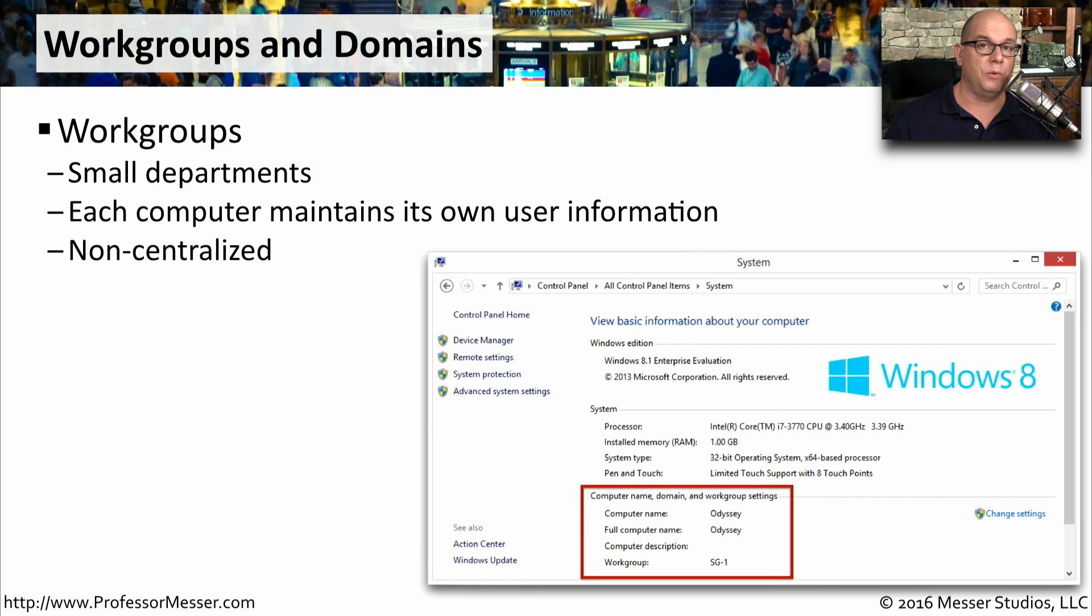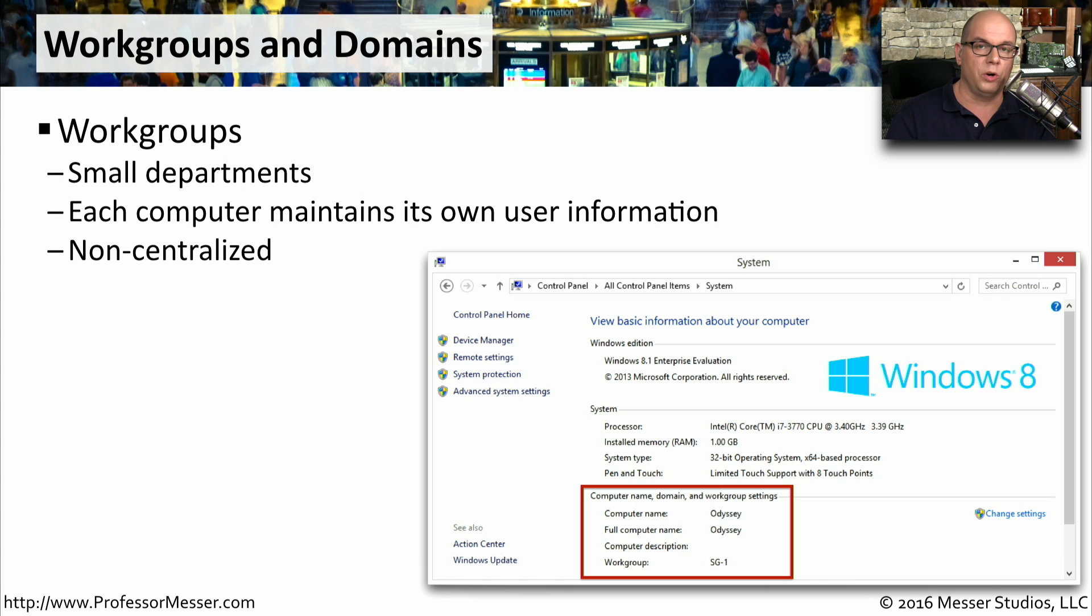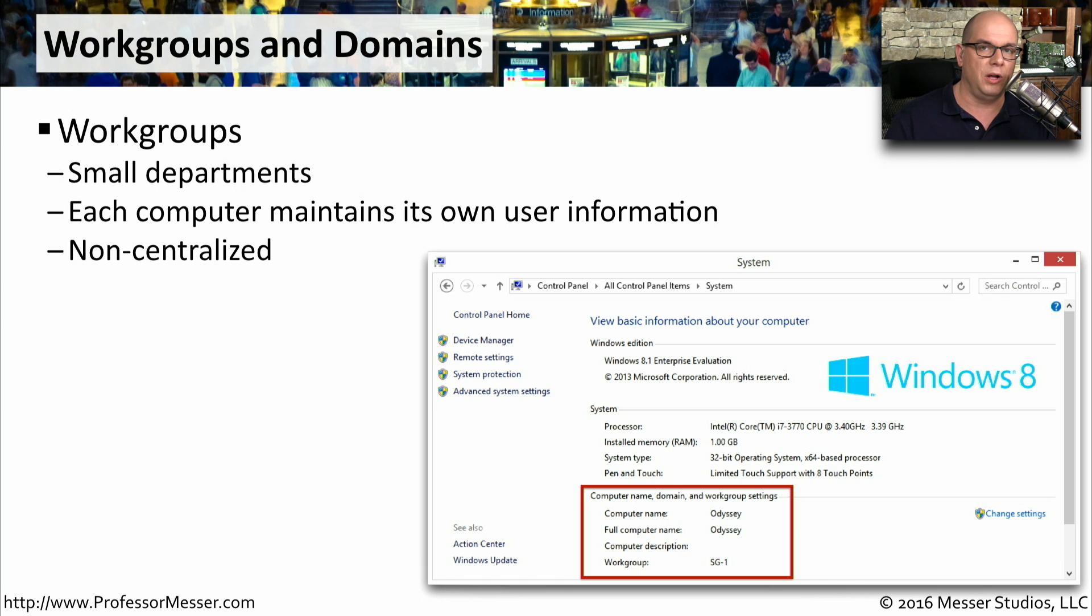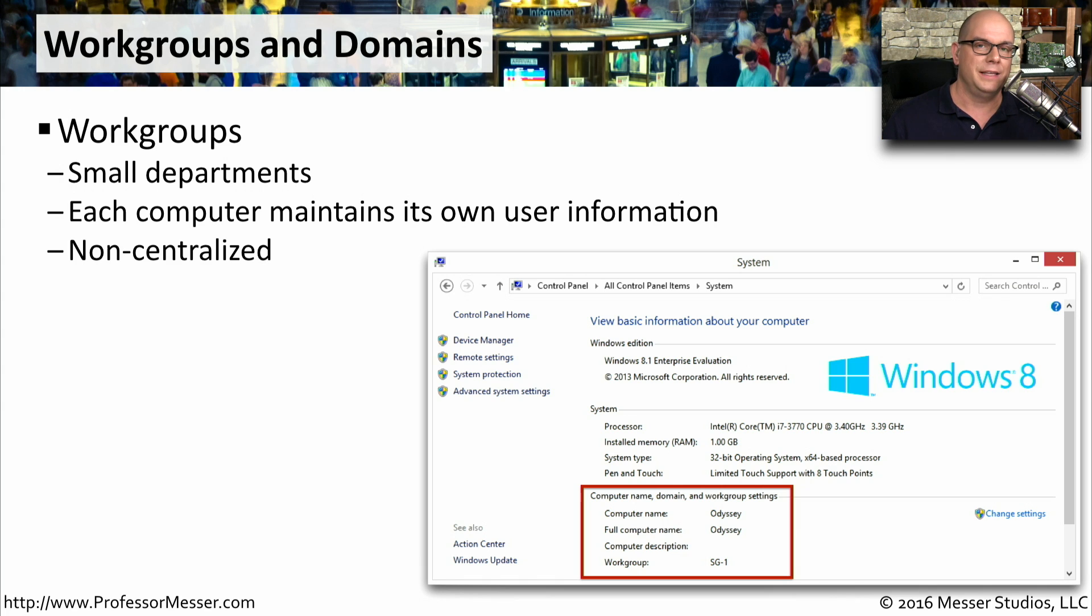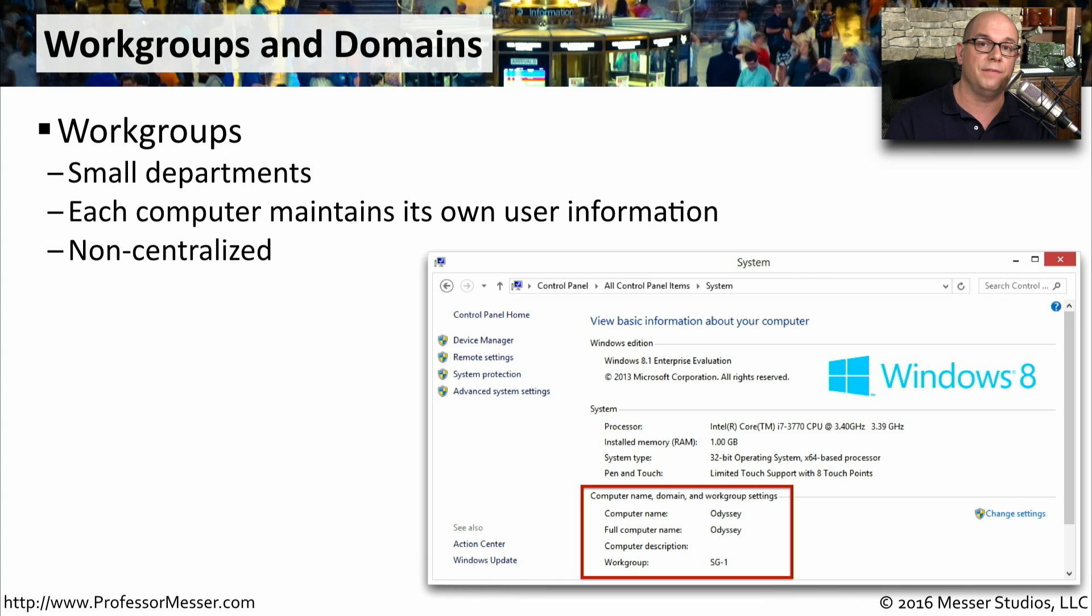If you don't have a network at home and you're not using a homegroup, then you'll want to choose between a workgroup or domain configuration. A workgroup is one that is usually very small. You're only going to have a limited number of devices on a workgroup because each individual computer maintains its own set of users and its own set of passwords. This is a very non-centralized configuration, and it's very difficult to manage once you get above a certain number of devices.